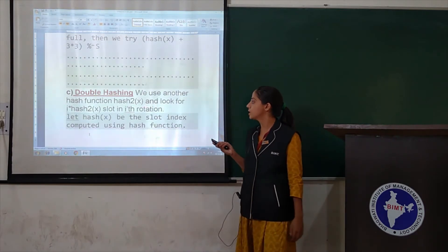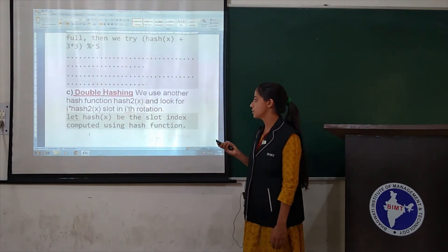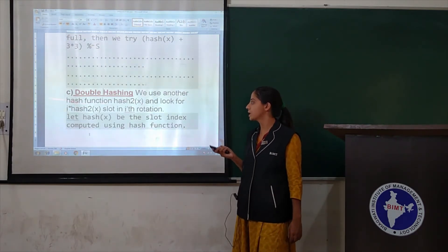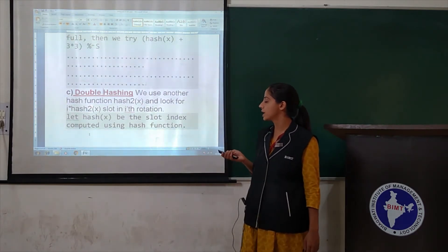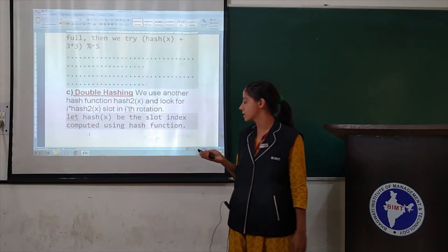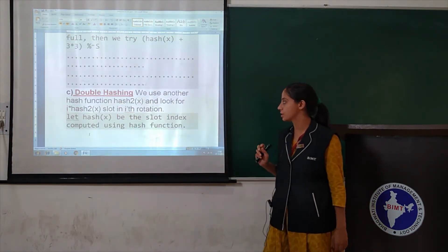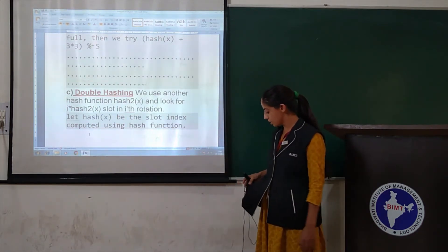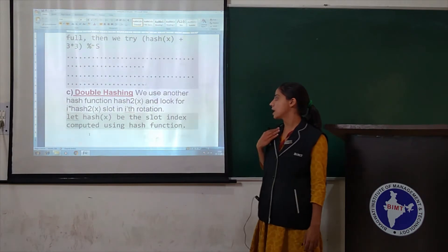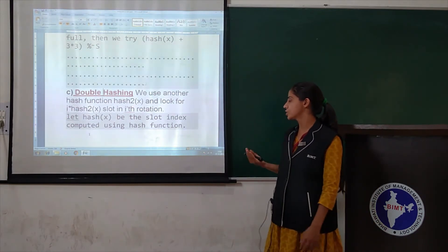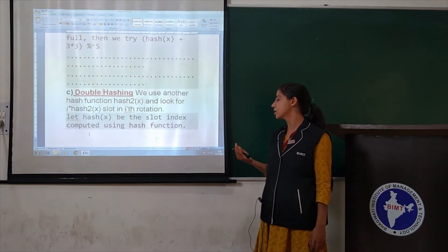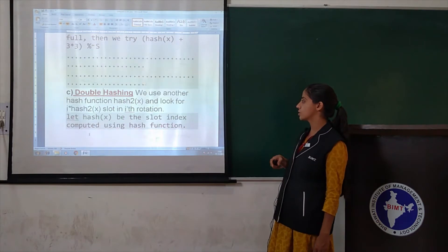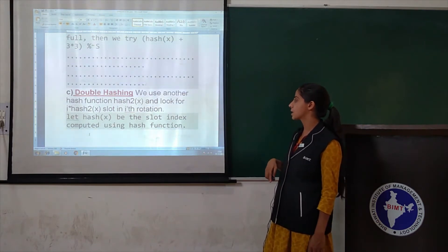For double hashing, we use another hash function hash2(x), and look for the i-th slot in the i-th iteration using hash2(x).